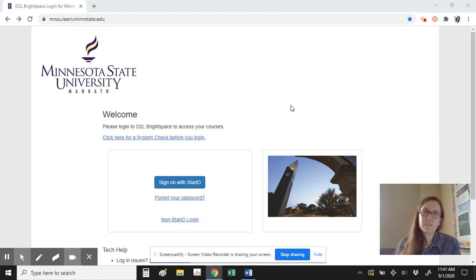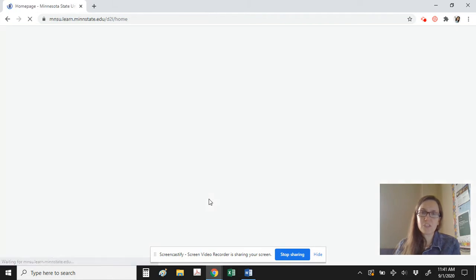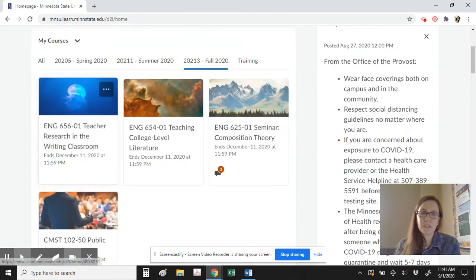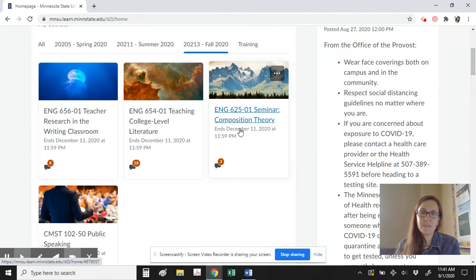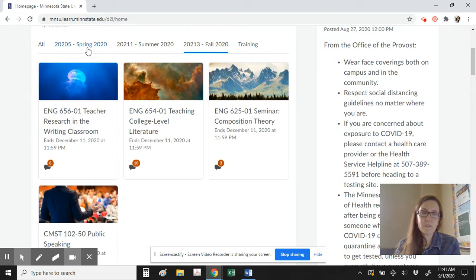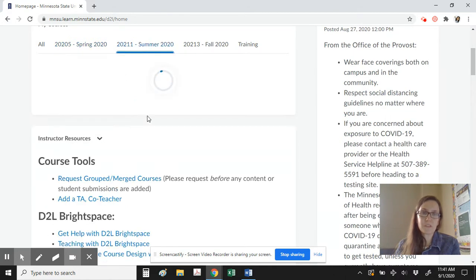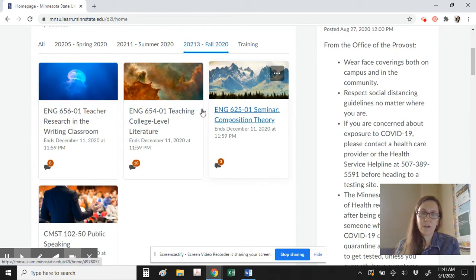D2L is a service offered through Minnesota State University. When you log in with your Star ID, you're able to access the shell for our course. Here you can see the public speaking course I'll be teaching with you, and you can also see some graduate classes I'm currently taking about English, some communications classes, and completed courses from the past.